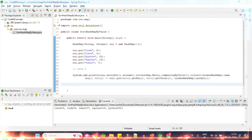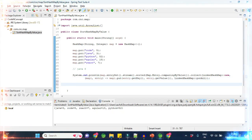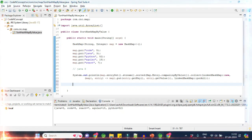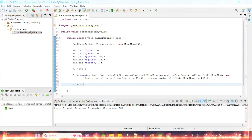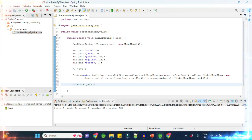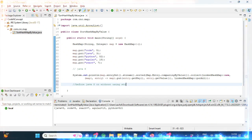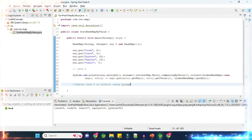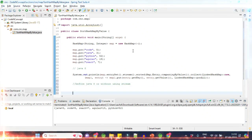Before Java 8, or without using streams at all — how can we do it? So we have a map, and we will work without streams.